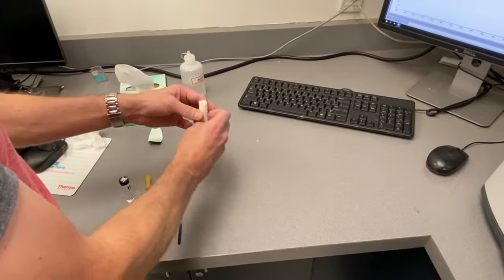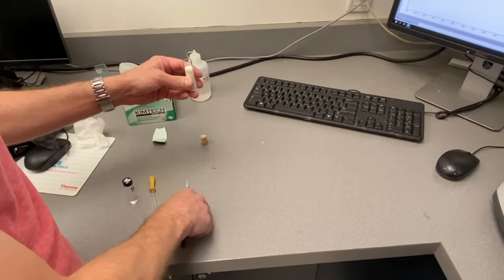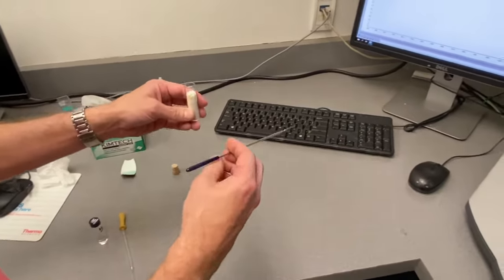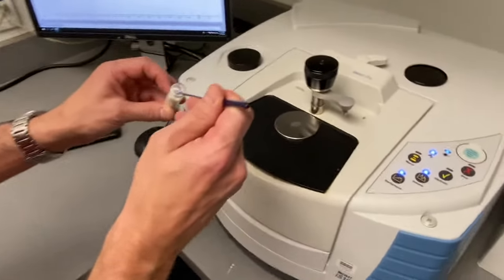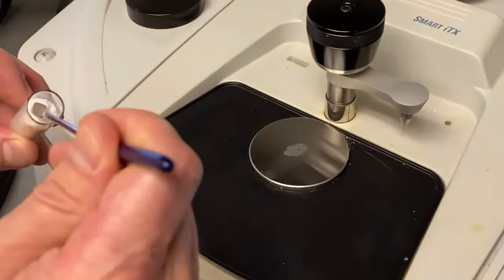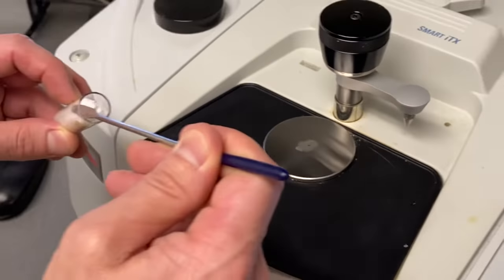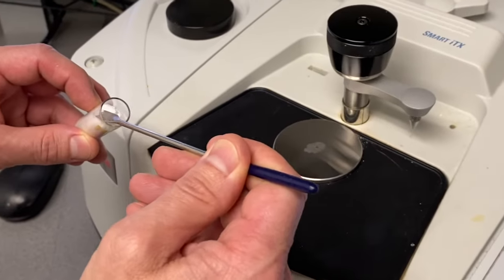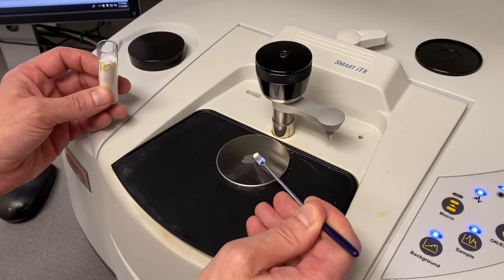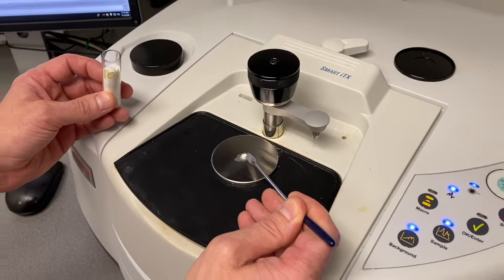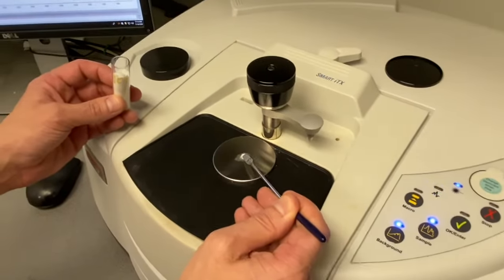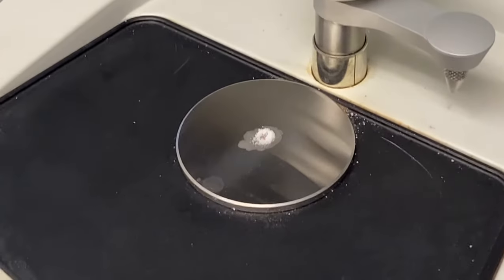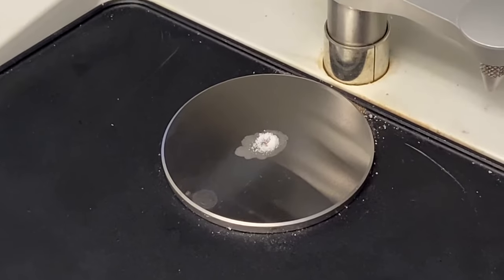First we're going to run a solid IR. So you'll take your solid sample and you're going to want to cover the diamond with some of the solid. You don't need too much, just enough to cover it. So to give you an idea it looks like that.